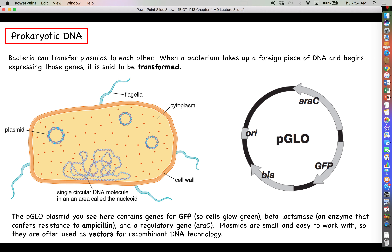Glowing green cells are how we tell which bacteria have been transformed — we can shine UV light on them and the ones expressing the GFP gene should glow green. Another gene labeled BLA (beta-lactamase) is our antibiotic resistance gene — it's an enzyme that disables the antibiotic ampicillin. Once bacteria are transformed, we can grow them in the presence of ampicillin to kill any bacteria that have not been transformed, ensuring the only bacteria growing are those expressing the ampicillin resistance gene.